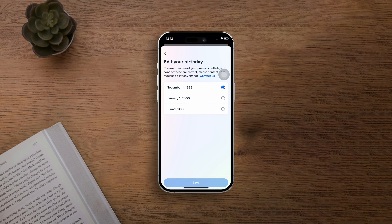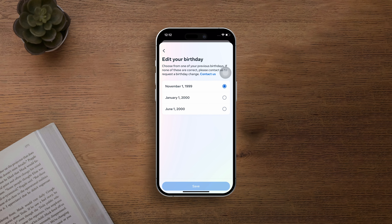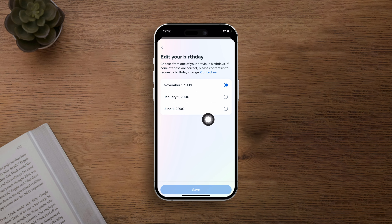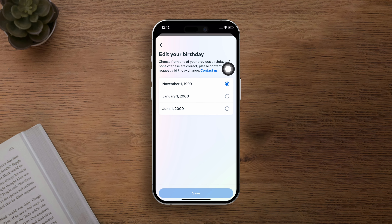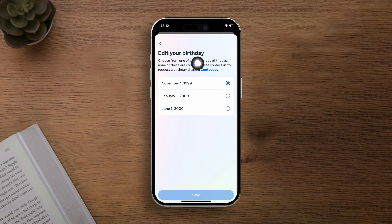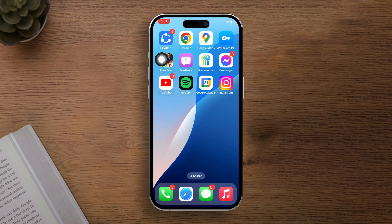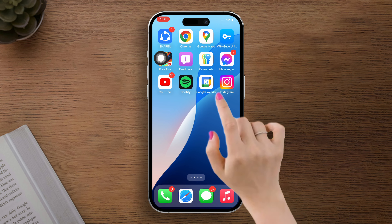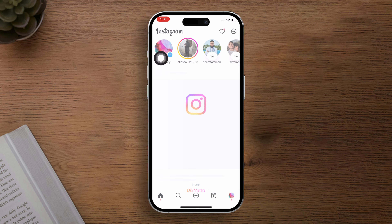Hey there, so you've accidentally entered the wrong birthday on Instagram and need to fix it. No worries, I'll walk you through the steps to do just that right on your iPhone. Let's get started. First things first, open up Instagram on your iPhone.